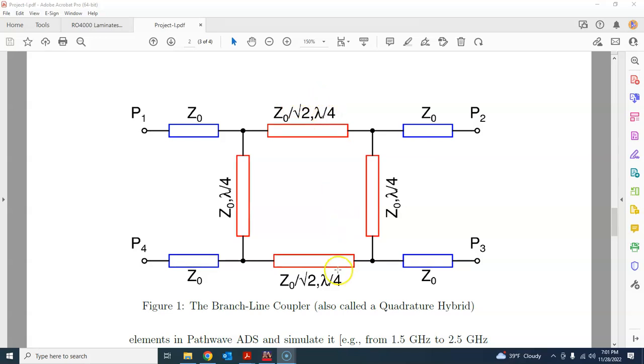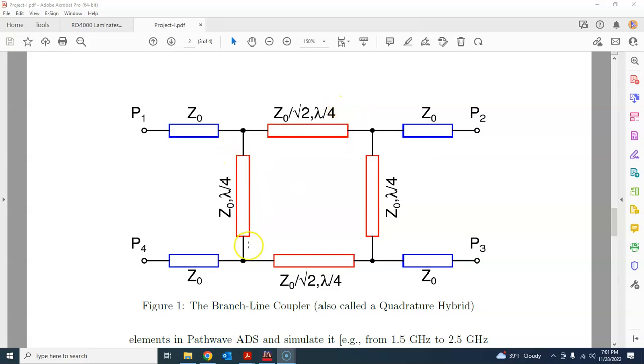And the electrical length of all these transmission lines, these four transmission lines, is lambda by four, which is a quarter wavelength or 90 degrees. The vertical transmission lines have characteristic impedance of Z naught, which is 50 ohms.